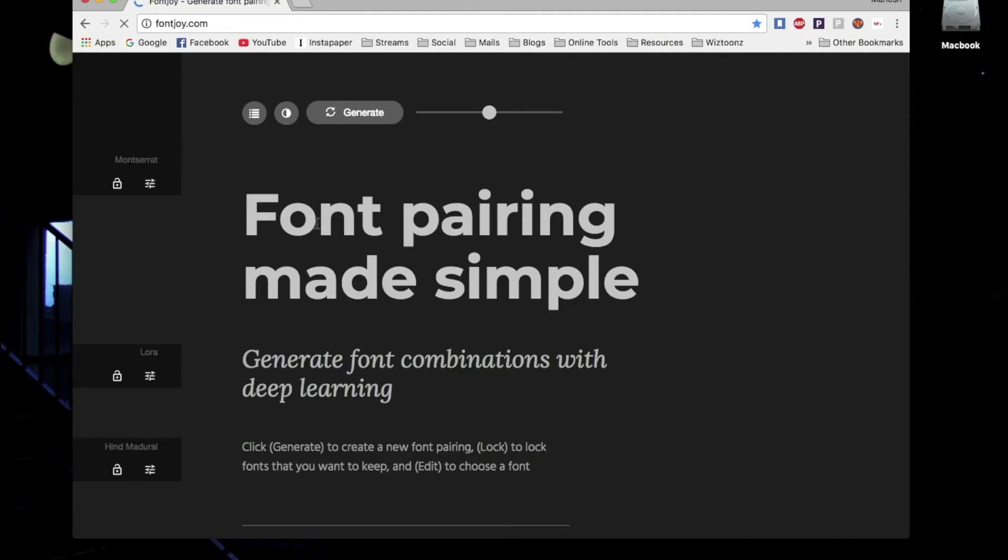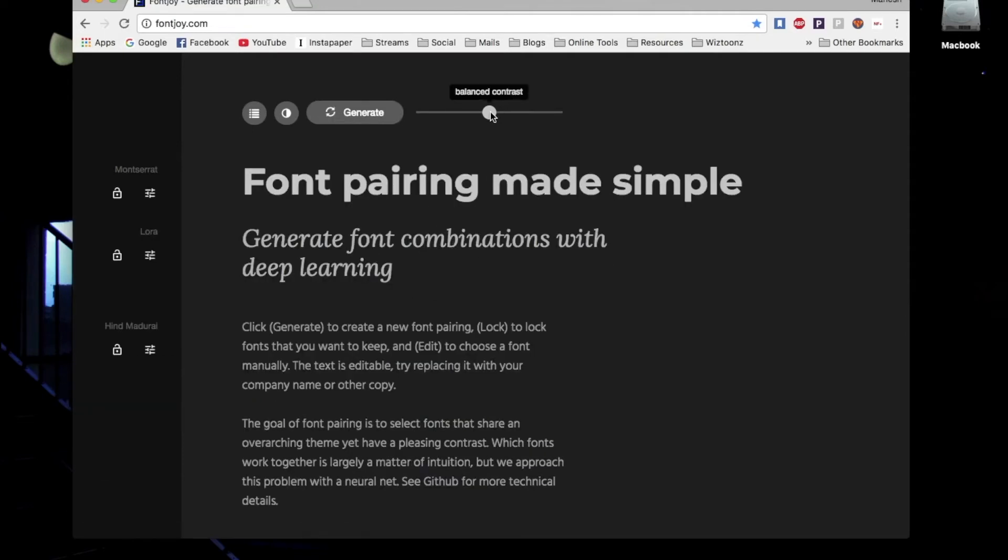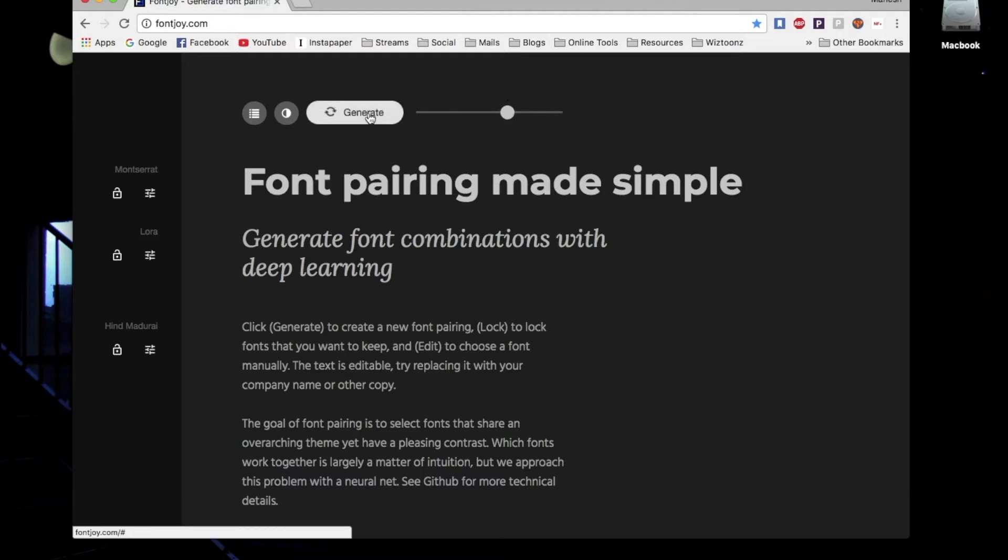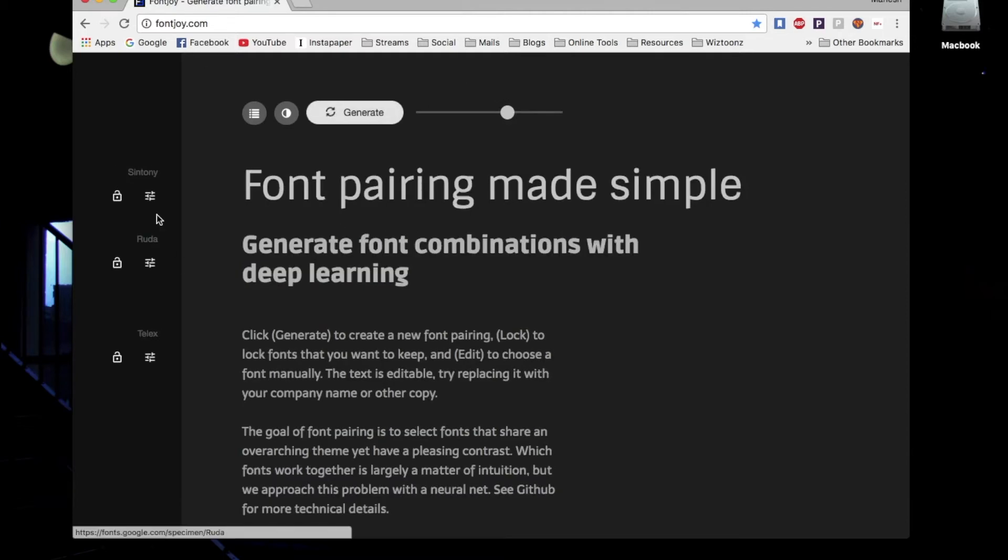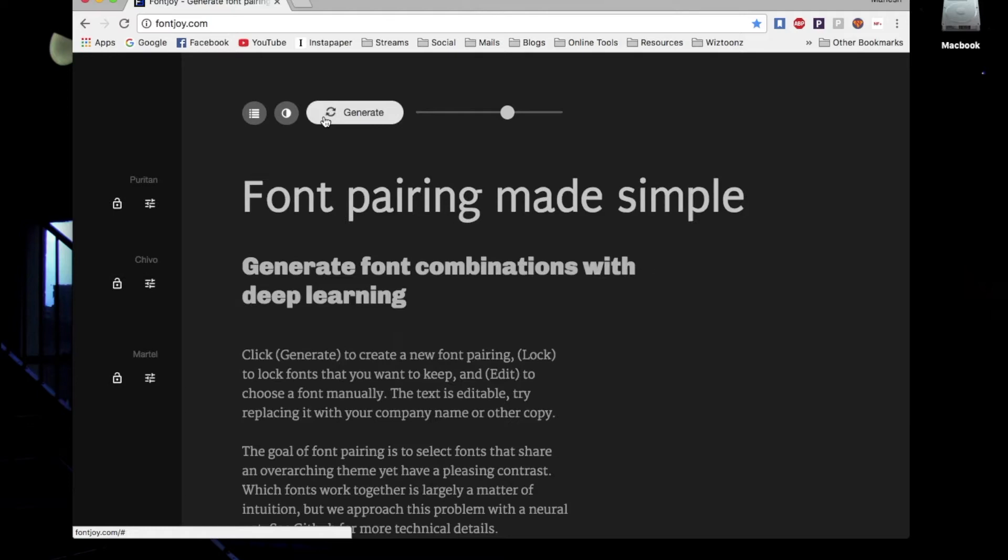At number six, we have Font Joy. It's a very easy-to-use website that shows you what typefaces go well together. You can generate different fonts and it will show you the best pairings online.